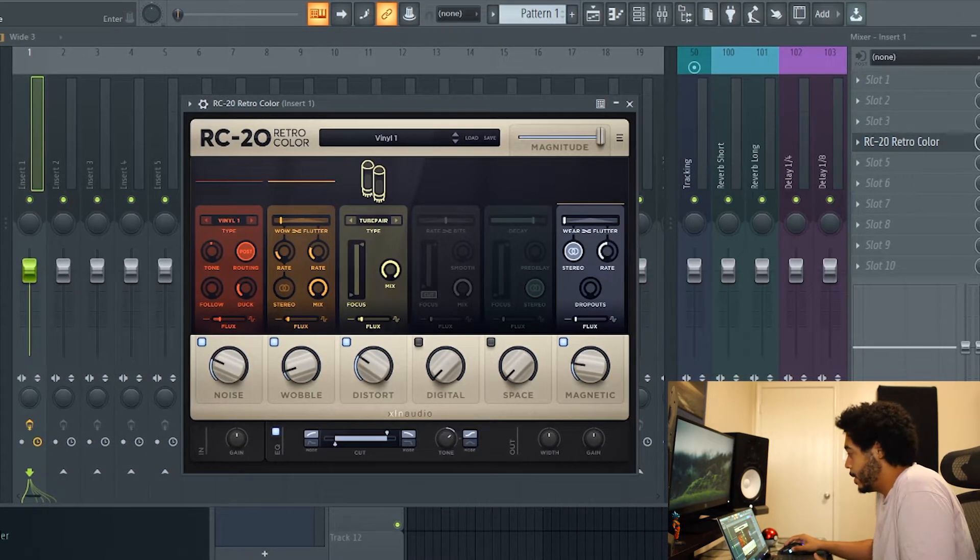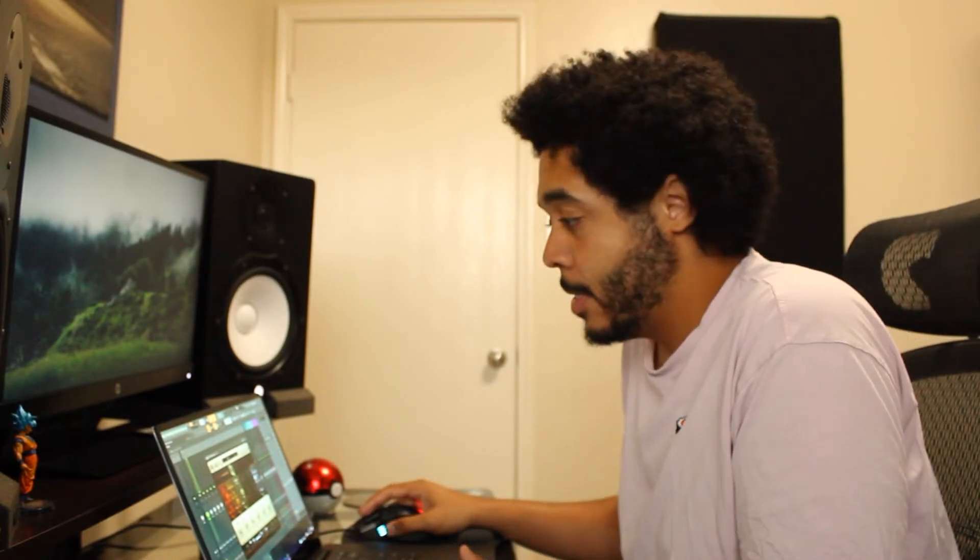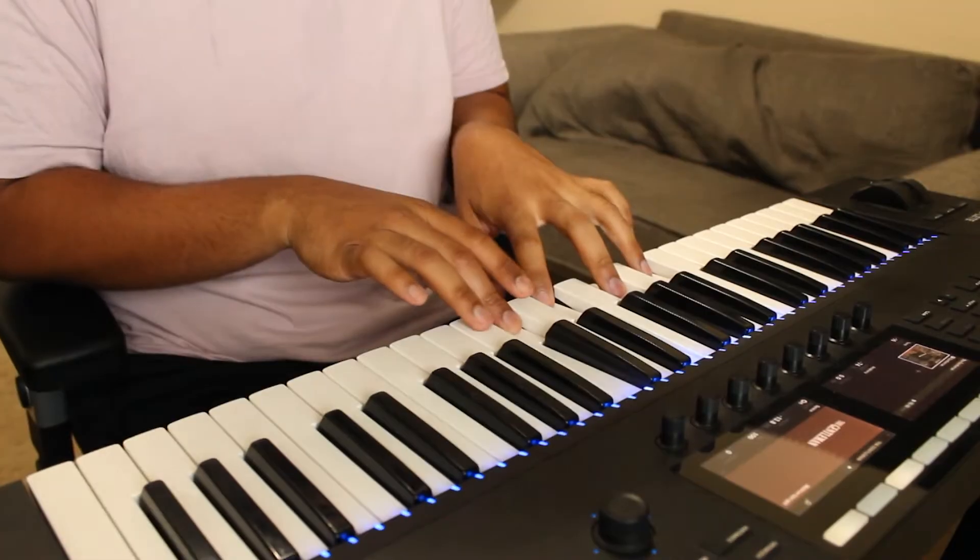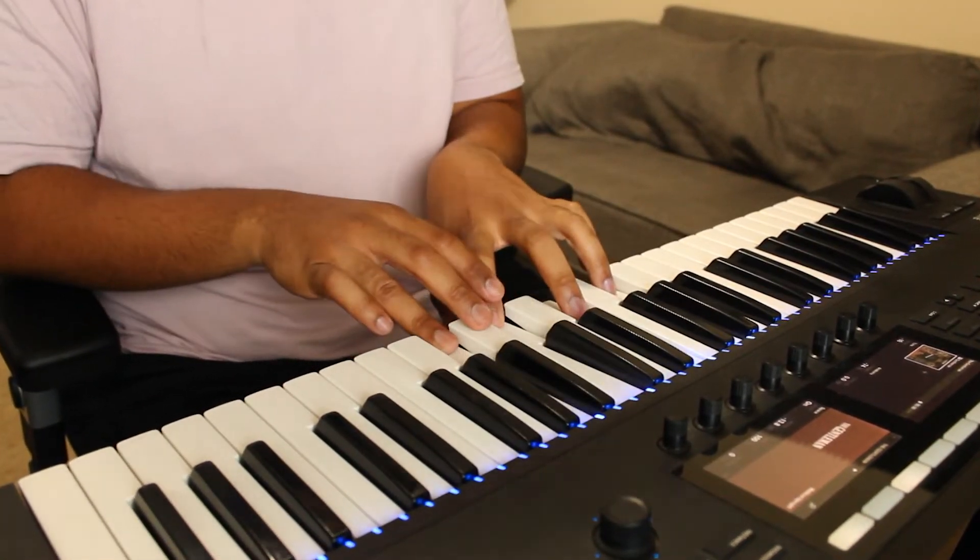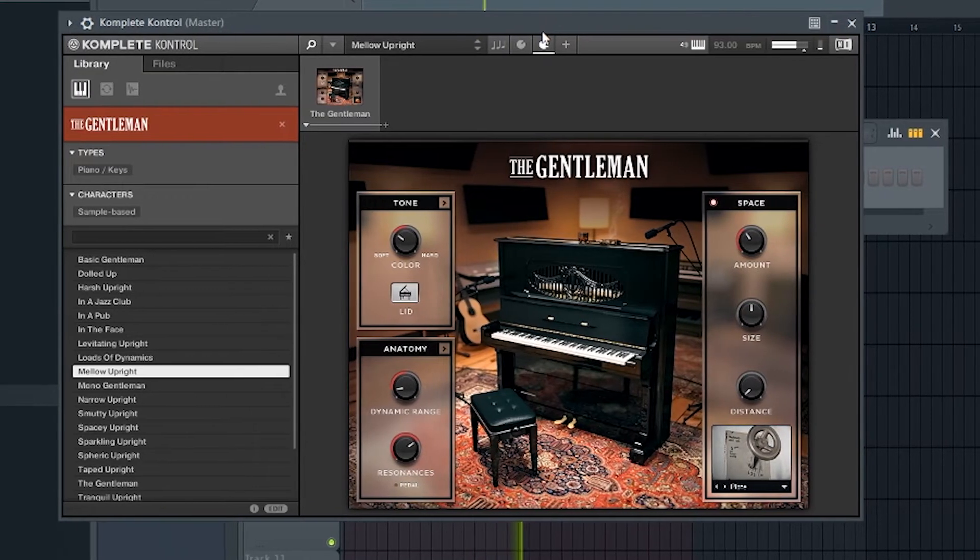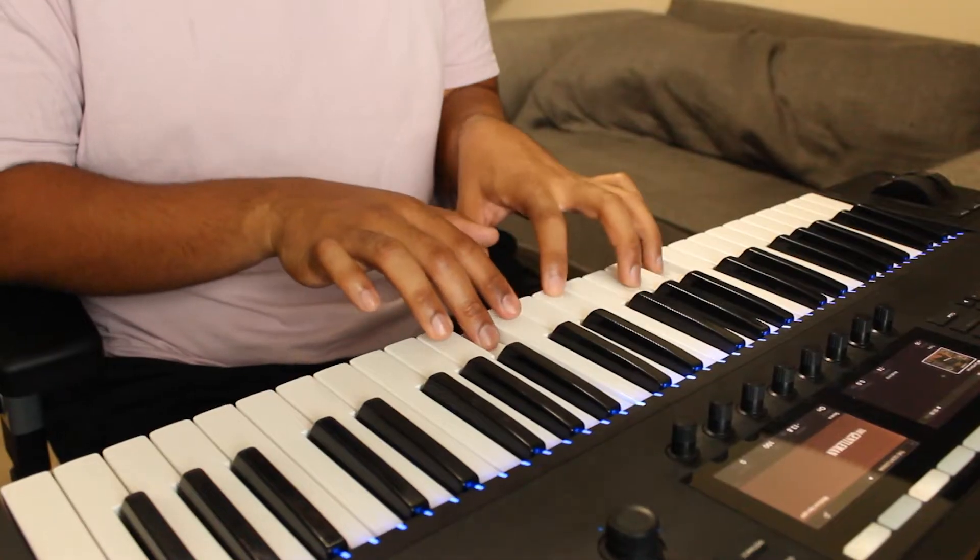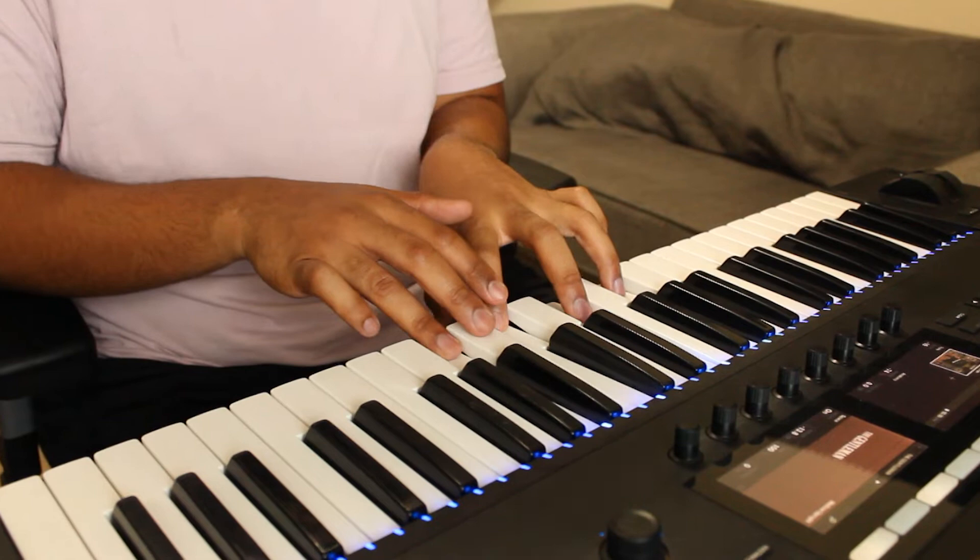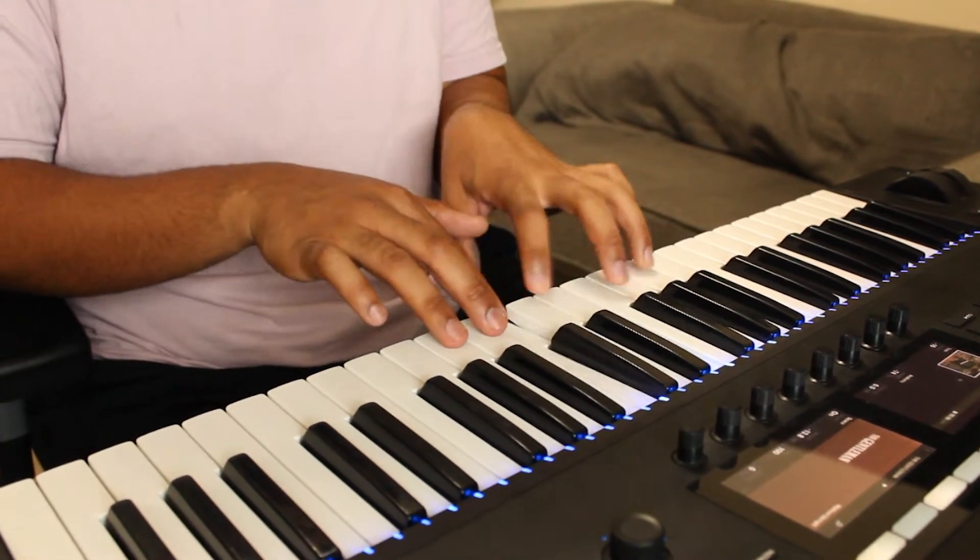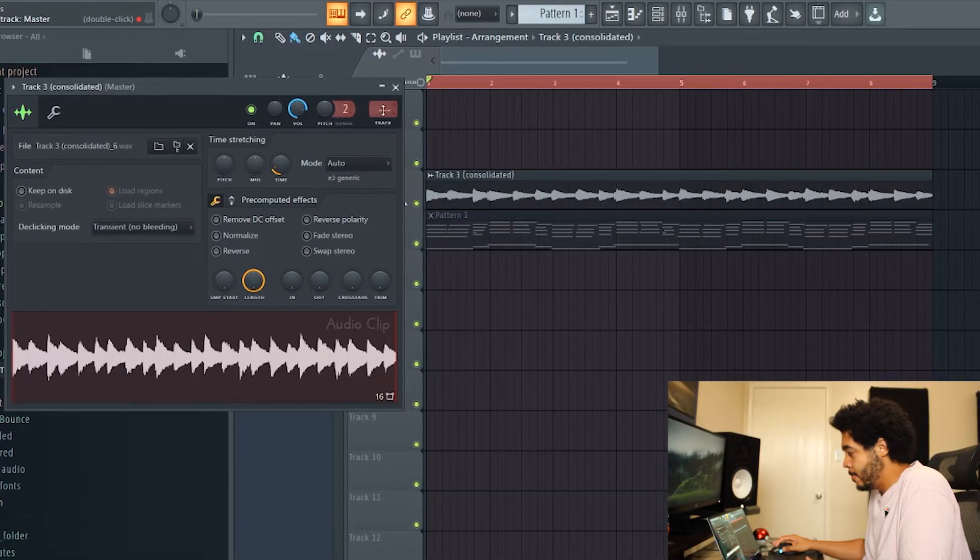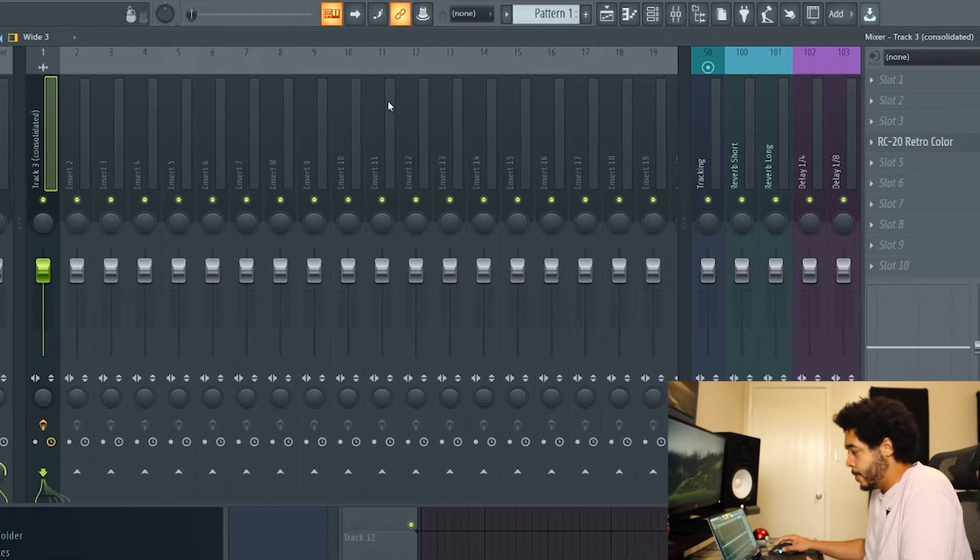On the first module we have noise, then wobble, distort, digital, space, and magnetic. Starting off with noise, I'm gonna go ahead and pull up a sample. I'm gonna play you guys something on the piano, bounce it out, and then use that as one of my samples.